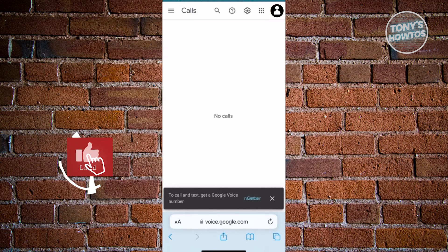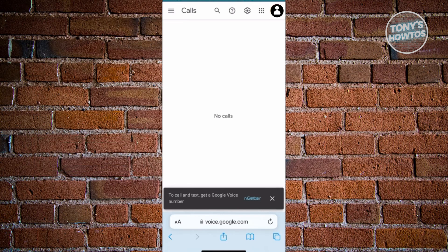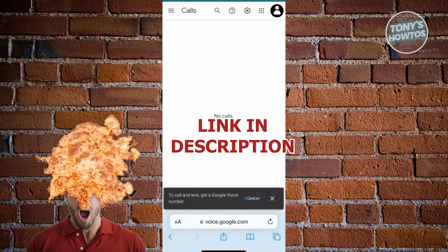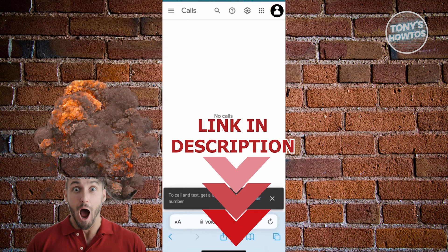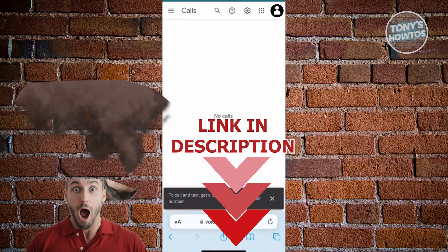Hey guys, welcome back to Tony's Outdoors. In this video, I'll be showing you how to create a Google Voice number. But before we start, hurry up and check out the software just under this video. So let's get started.